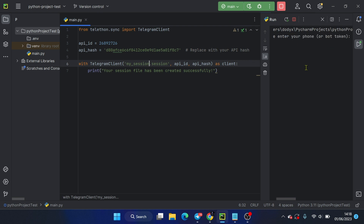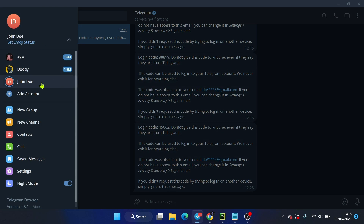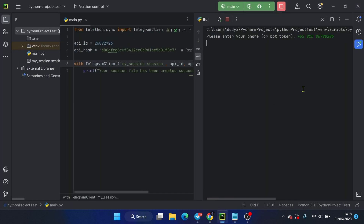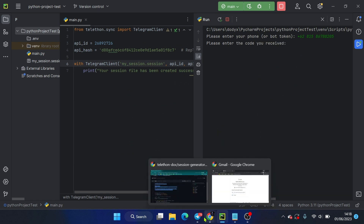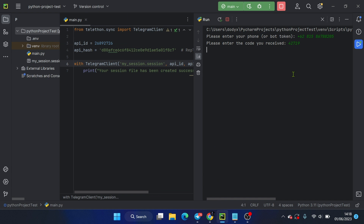Run the script. It will prompt you to input your phone number and the OTP. Now you have successfully created your SessionFile.